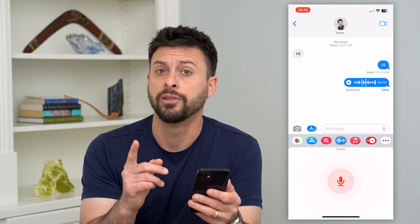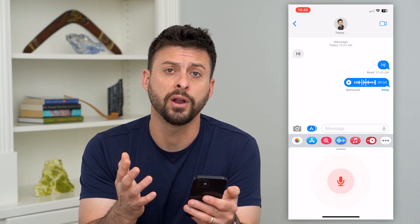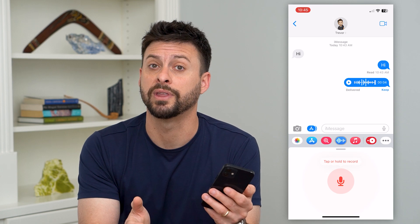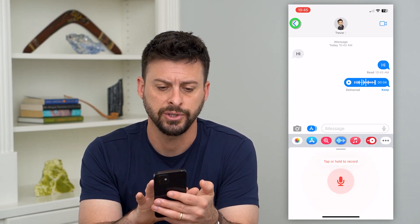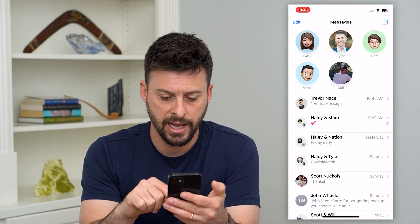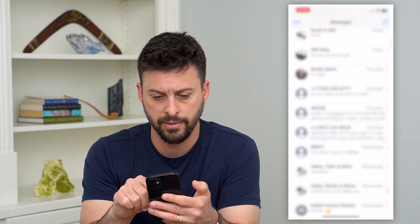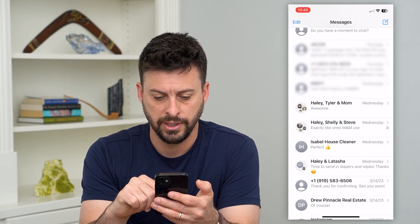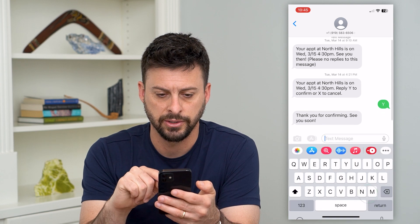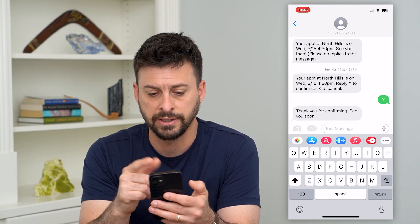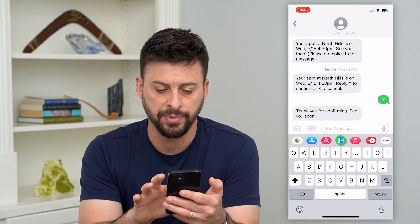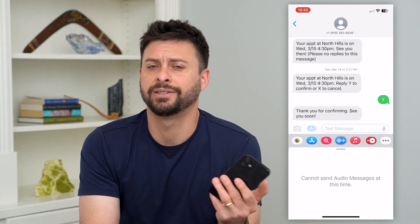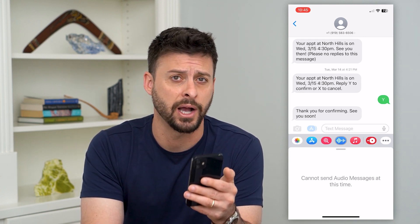Now if this doesn't work, there are a few different reasons why. One potential reason is you're trying to send it to somebody via text message who doesn't have an Apple iPhone. For example, on a text message conversation, if you tap that audio icon it says it cannot send audio messages at this time — because they don't have iMessage. This only works for iMessage.